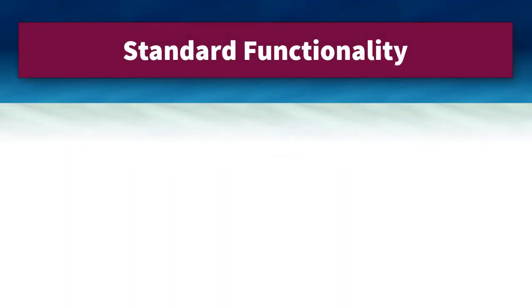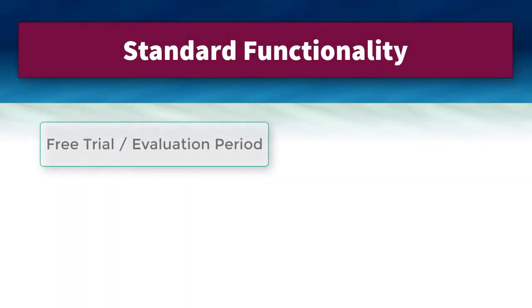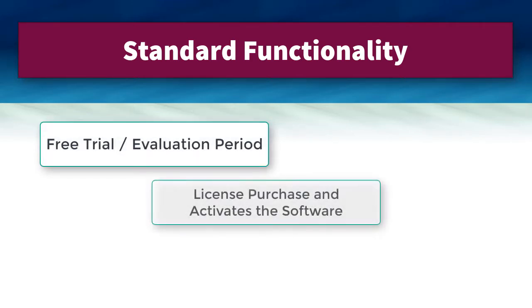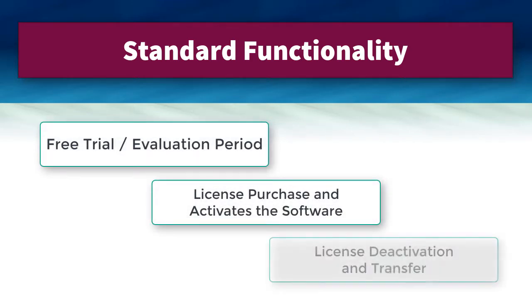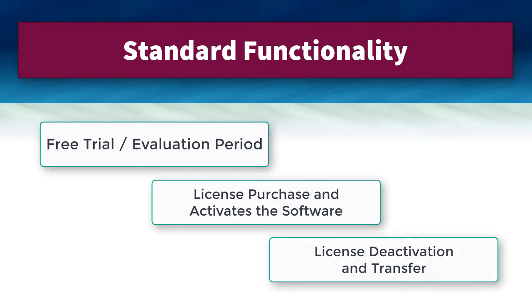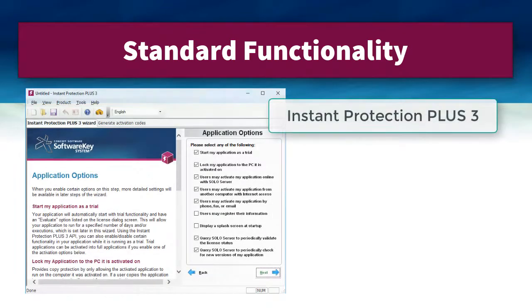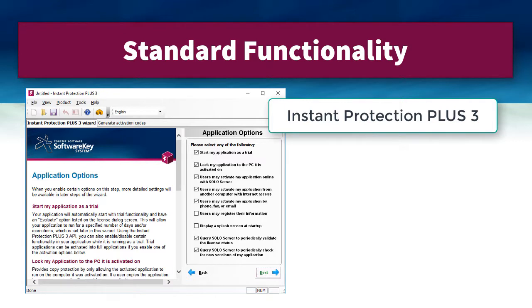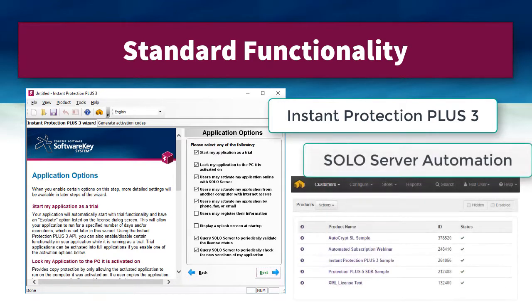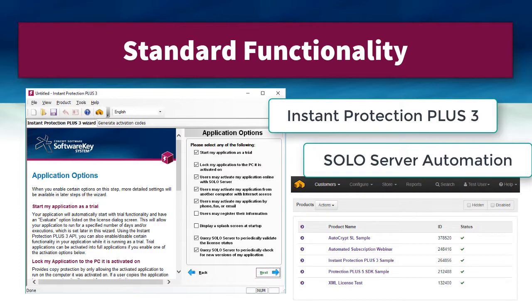This covers the most common license requirements. A customer has an evaluation period, purchases a license and activates the software, and then has the option to securely transfer the license. Implementing this functionality is just a matter of configuring settings using the Instant Protection Plus 3 wizard interface and SoloServer, and then applying the protection to your software.